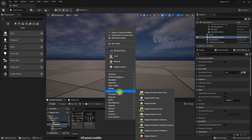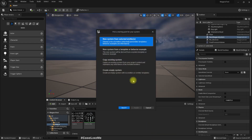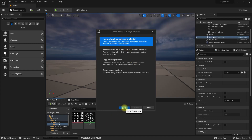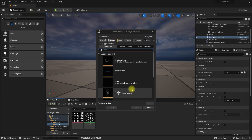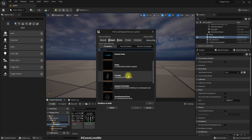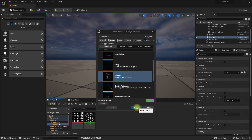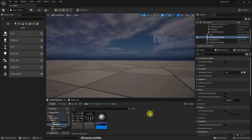I will create a new Niagara effect — FX Niagara System, new system from selected emitters. Let's use the Fountain emitter. Add, then Finish. I'll name it NS_Matrix.